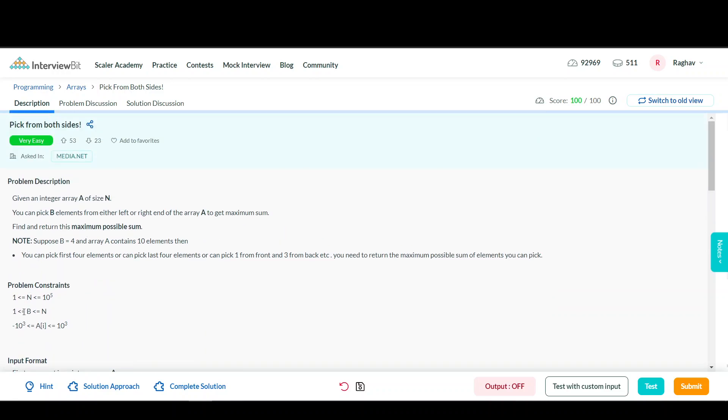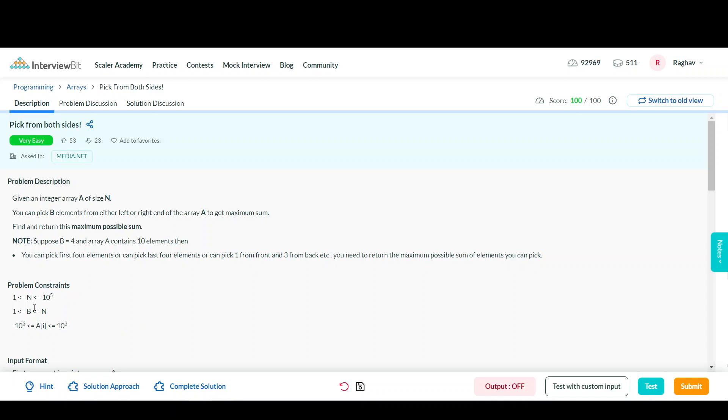One important thing to note is that B is always between 1 and N. This means we don't have to check whether B is going out of bounds. It's already given that B will be within the bounds of the array size, so we don't need to take extra caution for this condition. Now let's move to the solution approach.